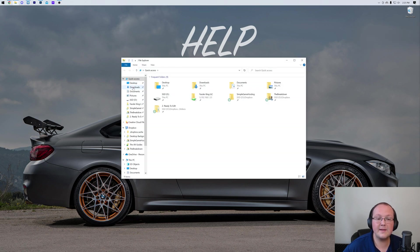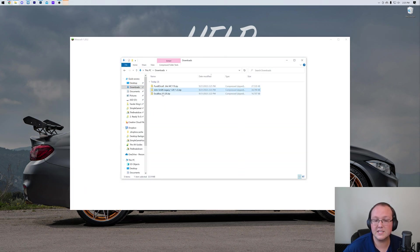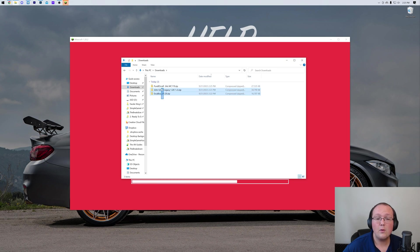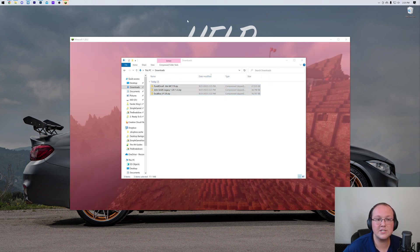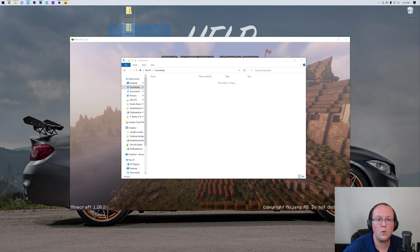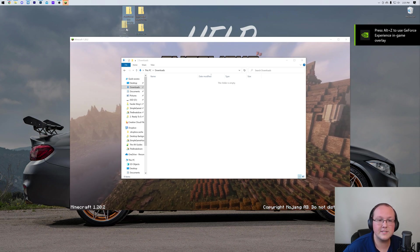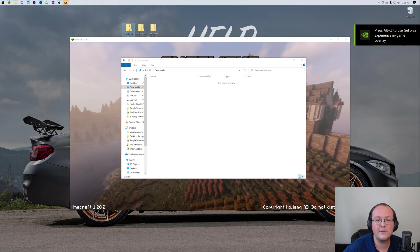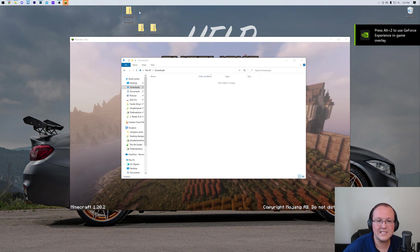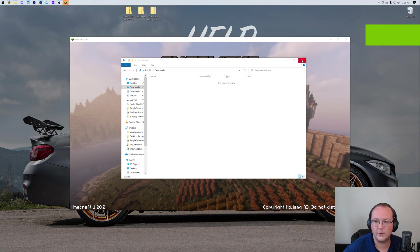That is move these resource packs that you downloaded to your desktop. For me, they're going to be in the Downloads folder here. As you can see, PureBDCraft, John Smith, and Excalibur. Wherever your downloads go to, go there and move them to your desktop, because it's going to be so much easier to use these files from your desktop than from your Downloads folder.